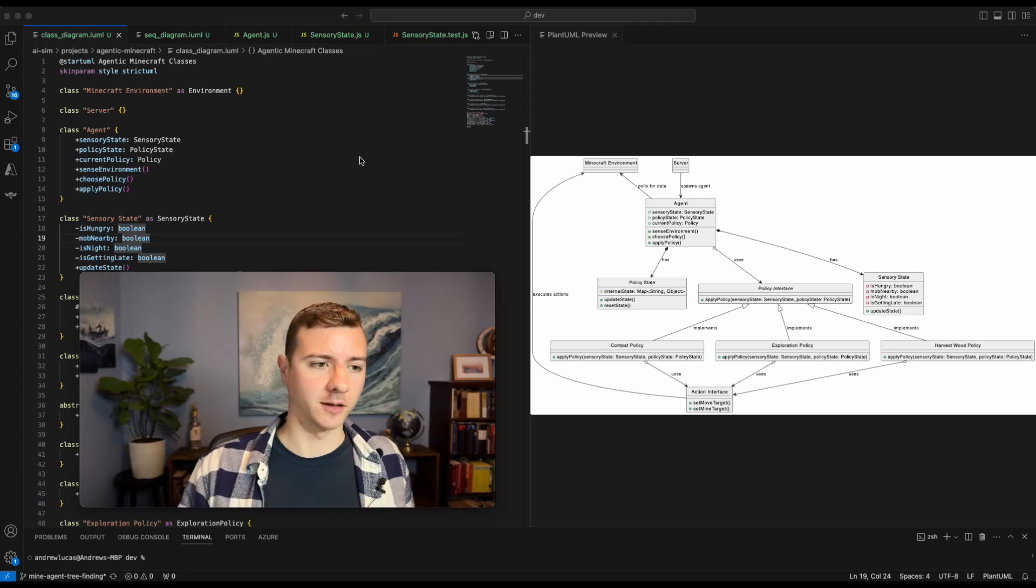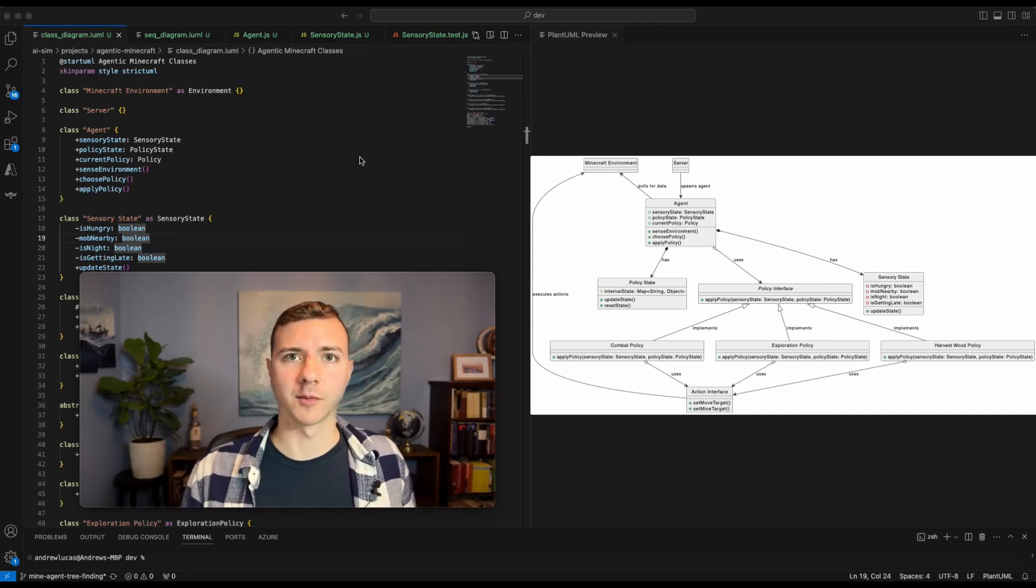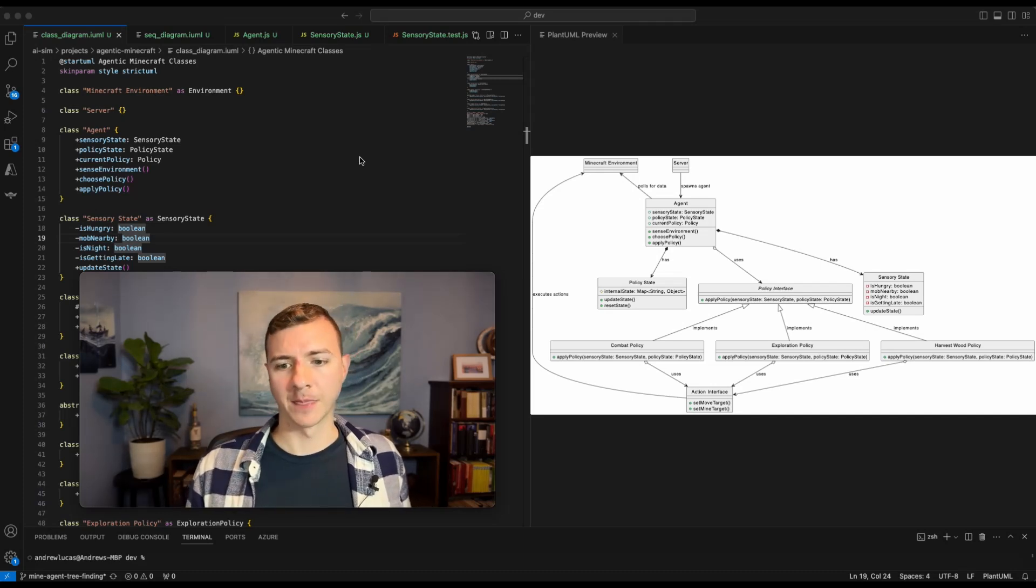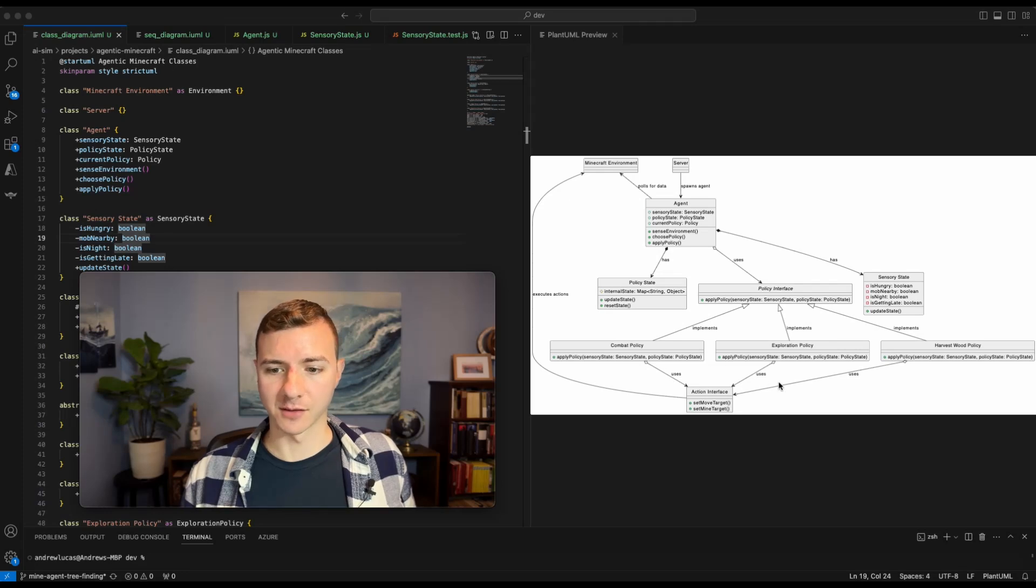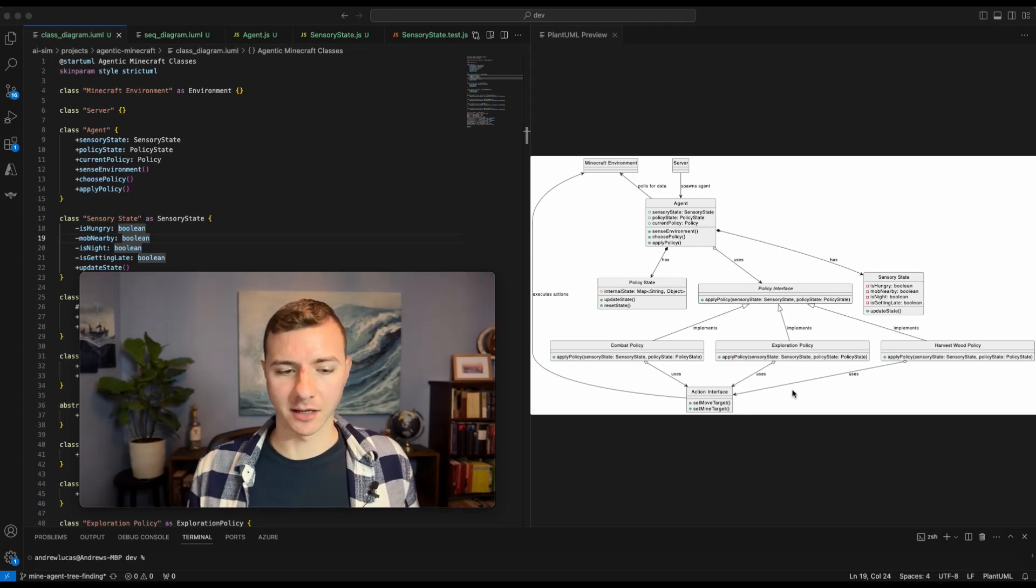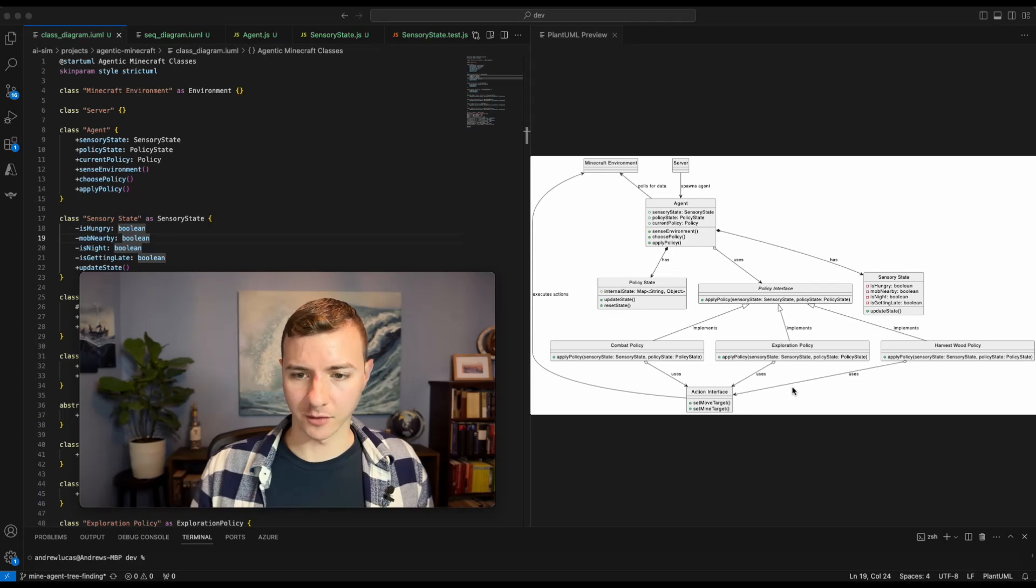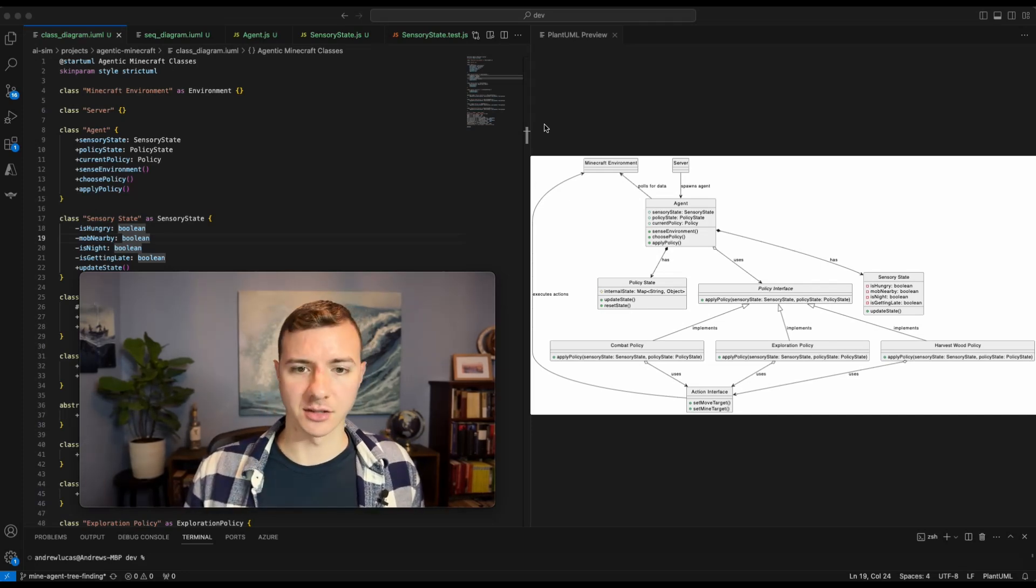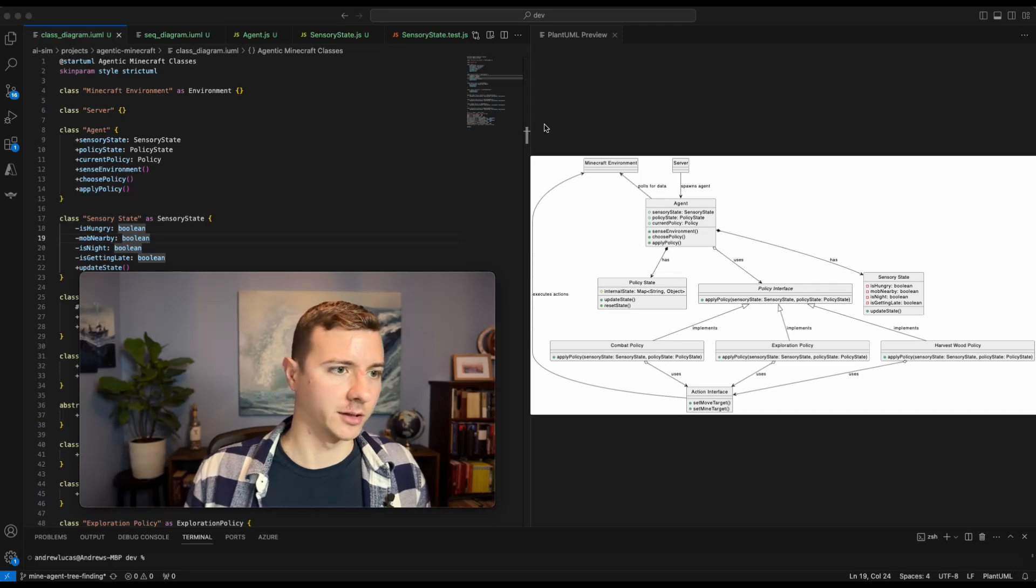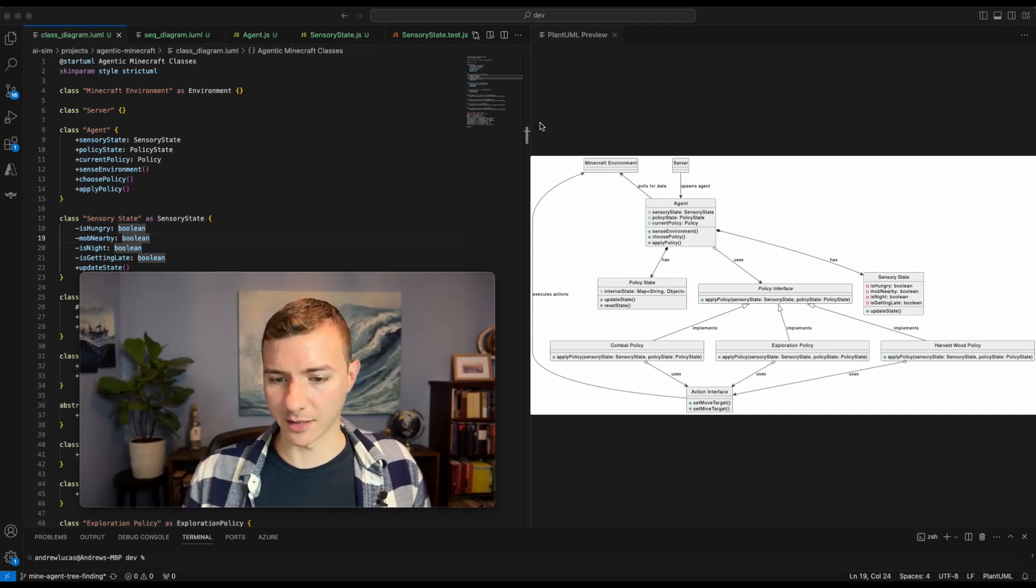But then the other nice thing is then we have sort of the human readable form of the diagram here in the preview window of VS Code. So there's VS Code extensions for handling PlantUML, so if you're familiar with VS Code you can use that method.